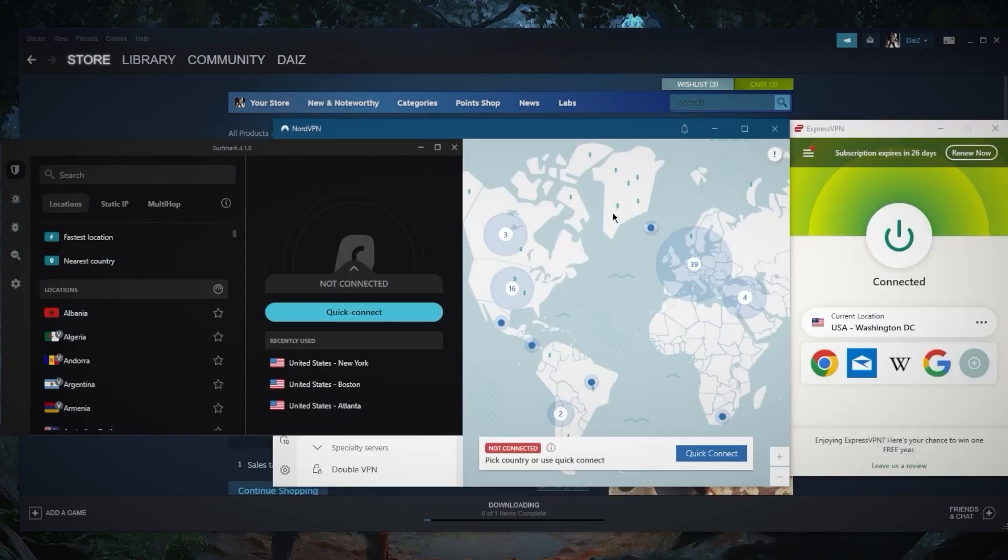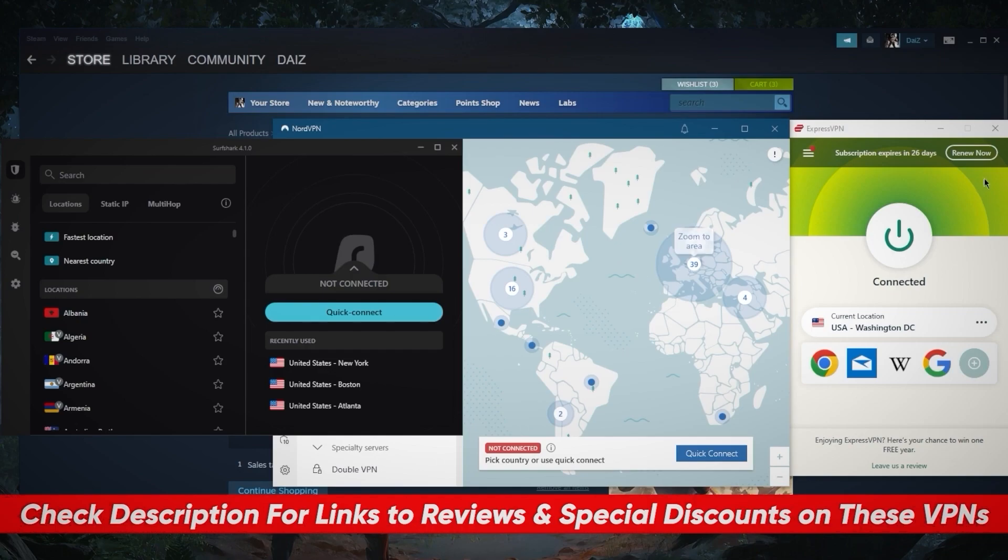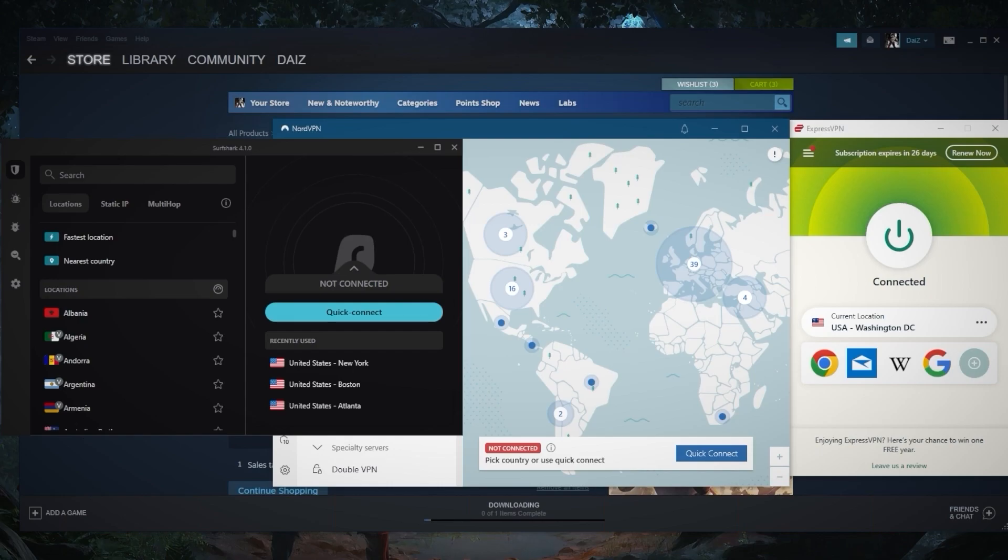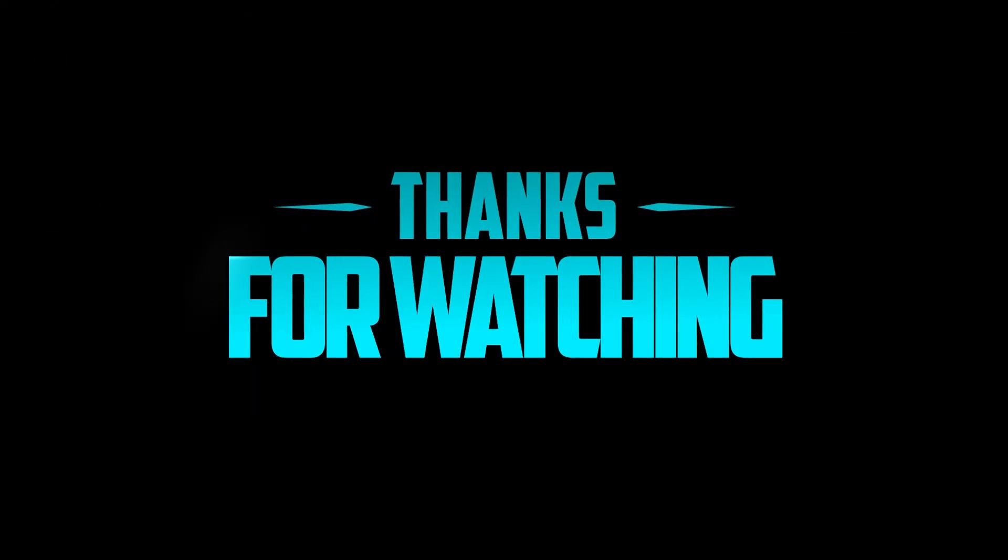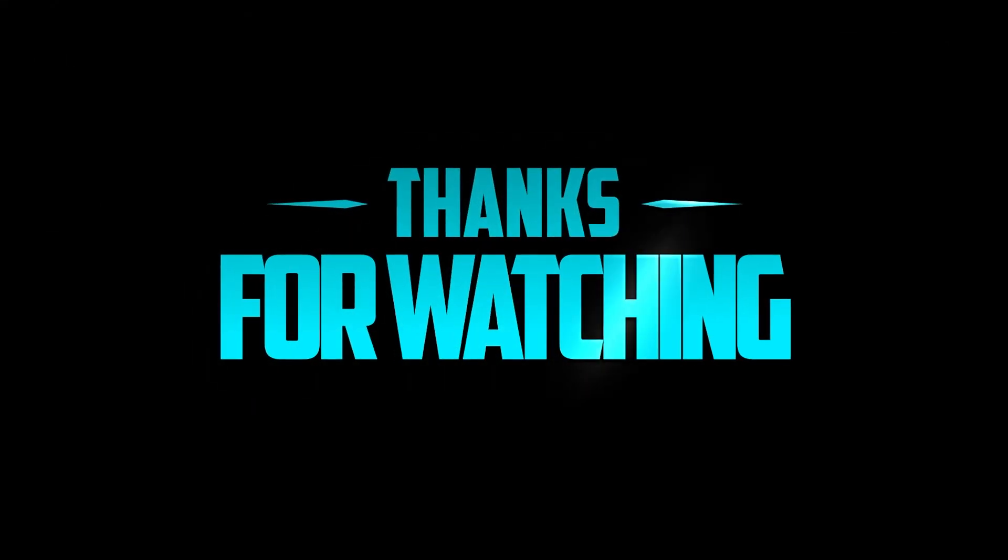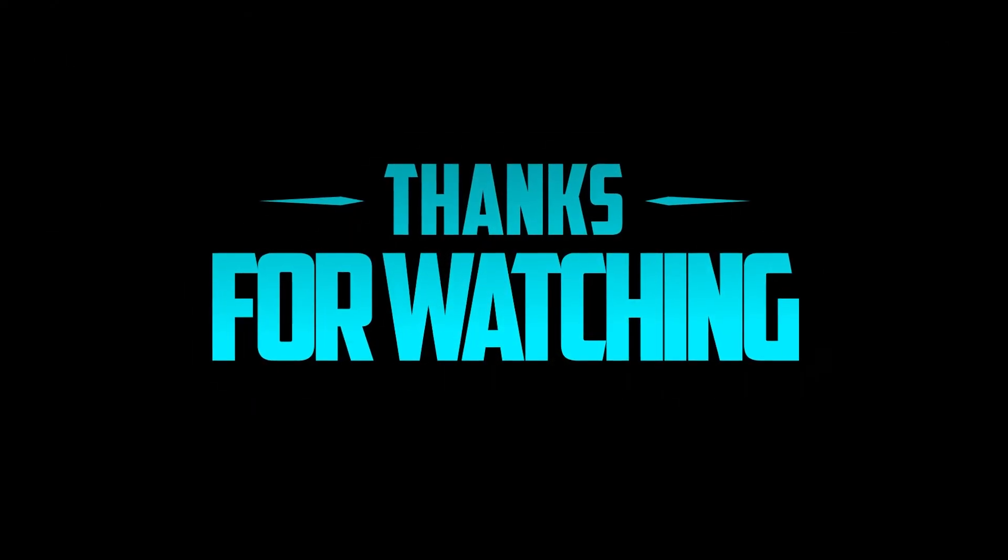If you guys are interested in any of these VPNs, you'll find links to pricing discounts in the description down below, as well as full reviews if you'd like to learn more about them. Comment below if you have any questions, I'll be happy to answer all of them. Like and subscribe if you'd like to support the channel and stay up to date with everything VPNs and cyber security. Thank you guys very much for watching and I'll see you in the next one. Have a wonderful day.